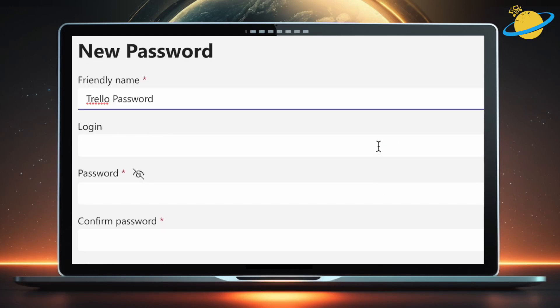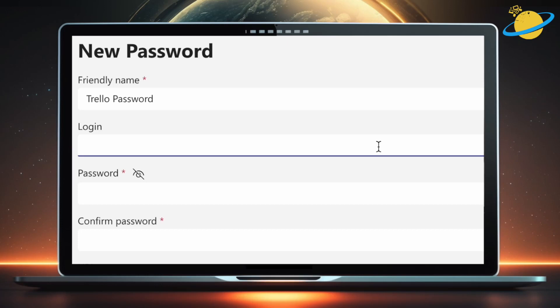In the login field, enter the correct username for whichever site or application you're saving credentials for. We're typing username as an example.